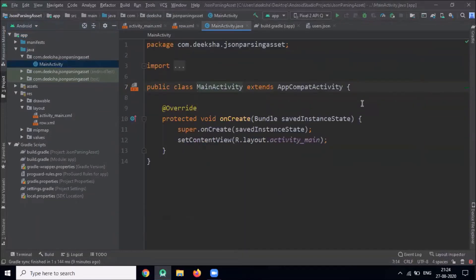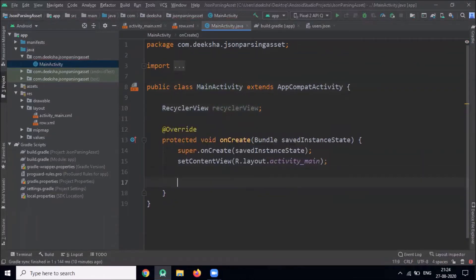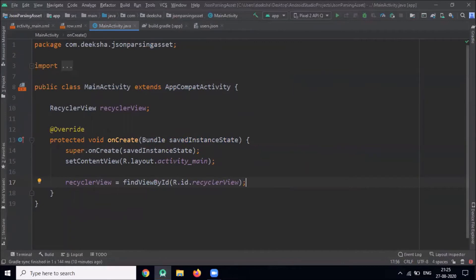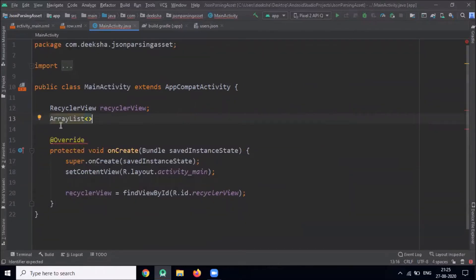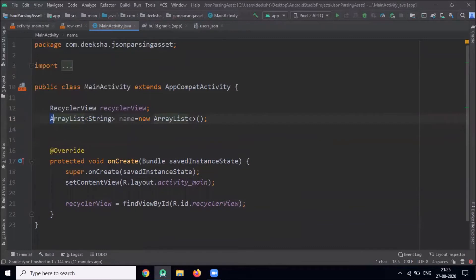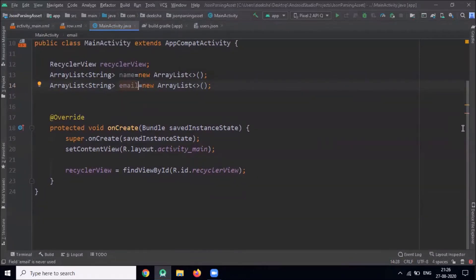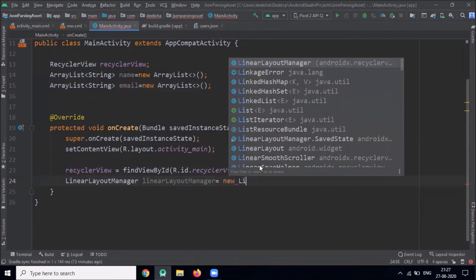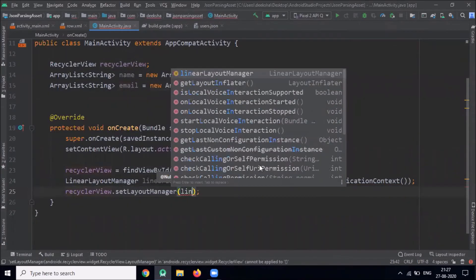Here, first we get the reference of RecyclerView by using findViewById. Now we create an ArrayList of type String. Now we set the LayoutManager.